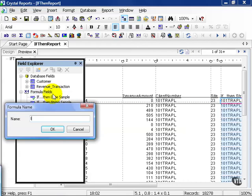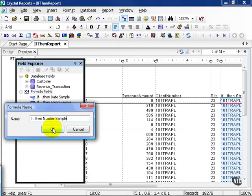We'll call this one if, then, number sample. You, of course, can name it whatever you like. What makes sense? I like to name my formulas exactly as what they're intended to do, where possible.